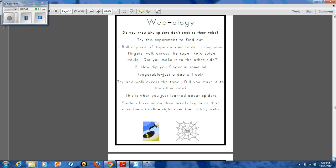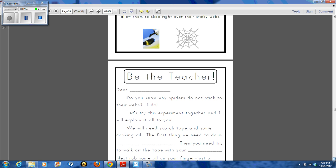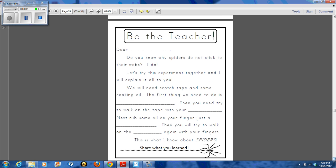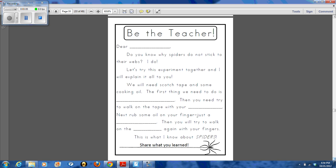Webology was very fun. That's when you talk about why spiders don't stick to their webs. We put a little piece of tape down and the students walk across so they can feel the stickiness. Then when they use cooking oil on their fingers, they don't stick — that's why spiders have oil on their skin so they don't stick to their own webs. My students also went home and taught their families about this activity with the Be the Teacher.